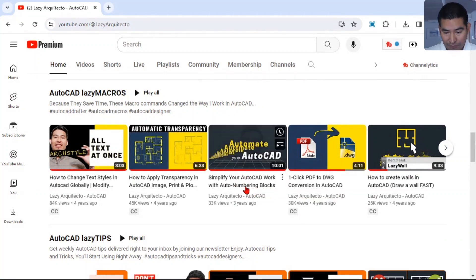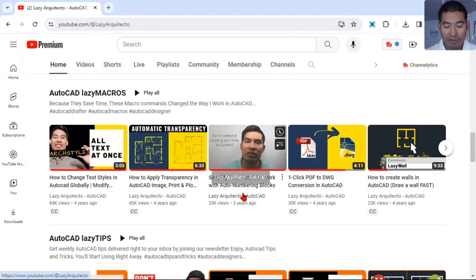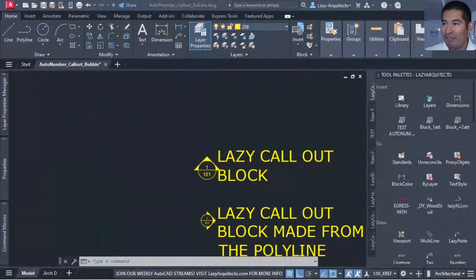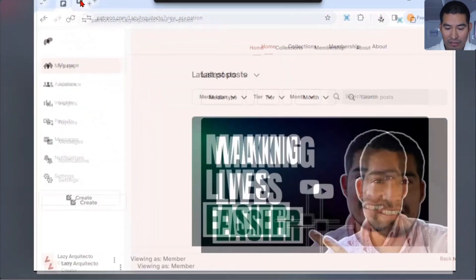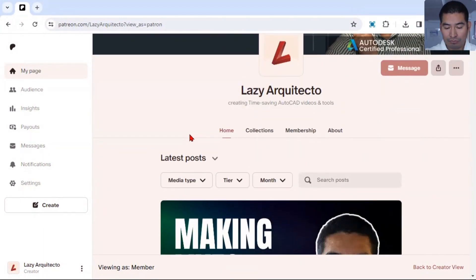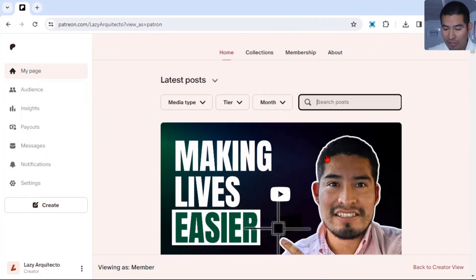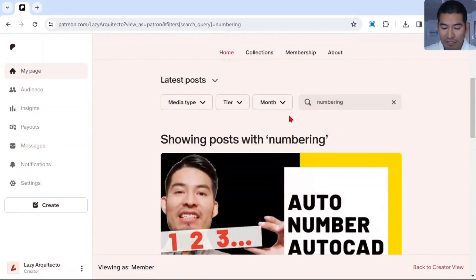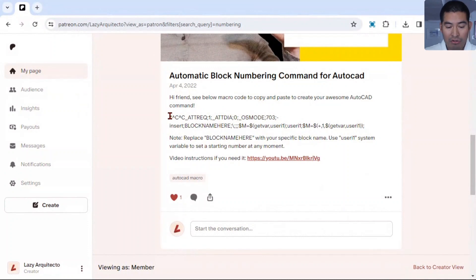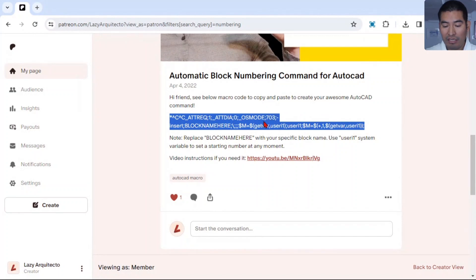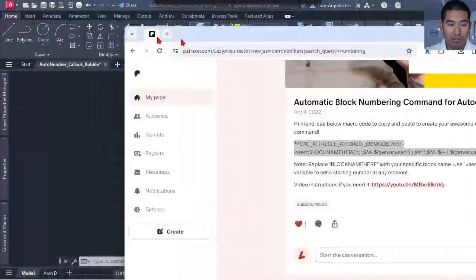To speed up things rather than redo the whole video, from that video we created a macro code. I'm going to go to my Patreon post, because we post all of our macro codes there, and simply find it. I'll type 'numbering' to find that video — here it is. Over here I have the macro code that we created, so I'm going to go ahead and copy this code.